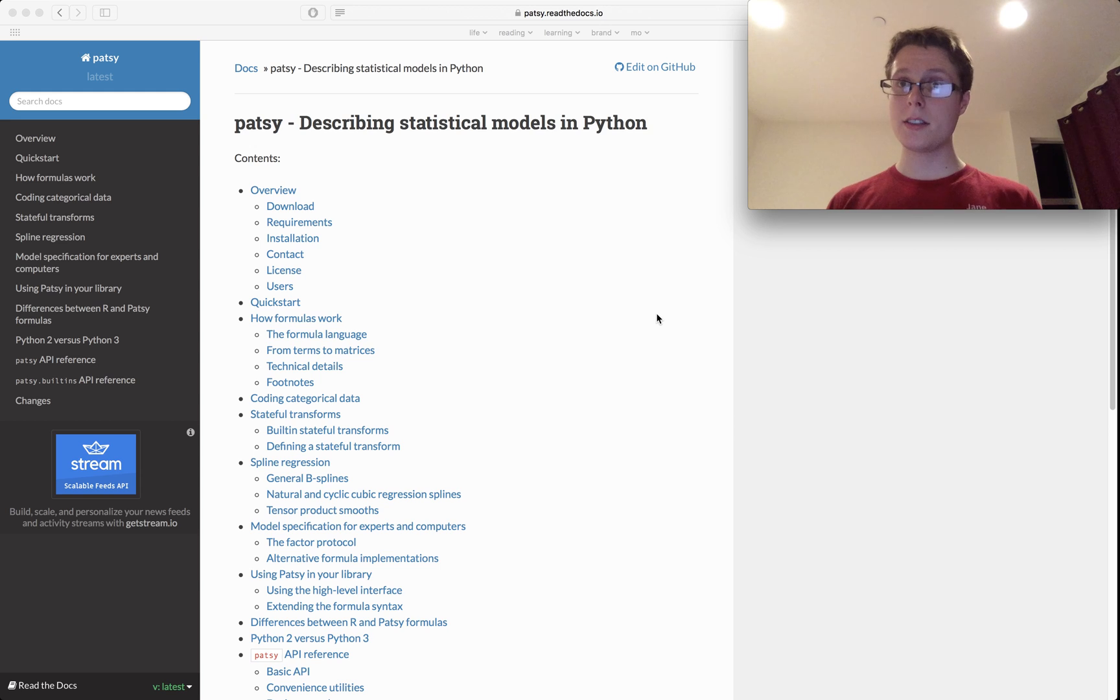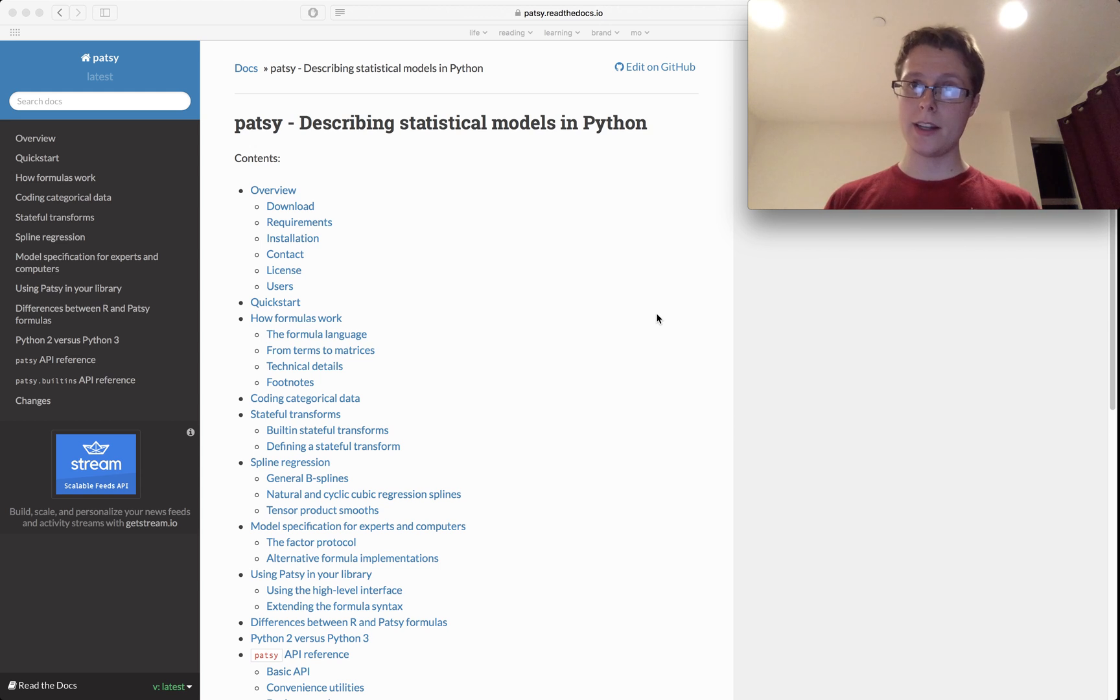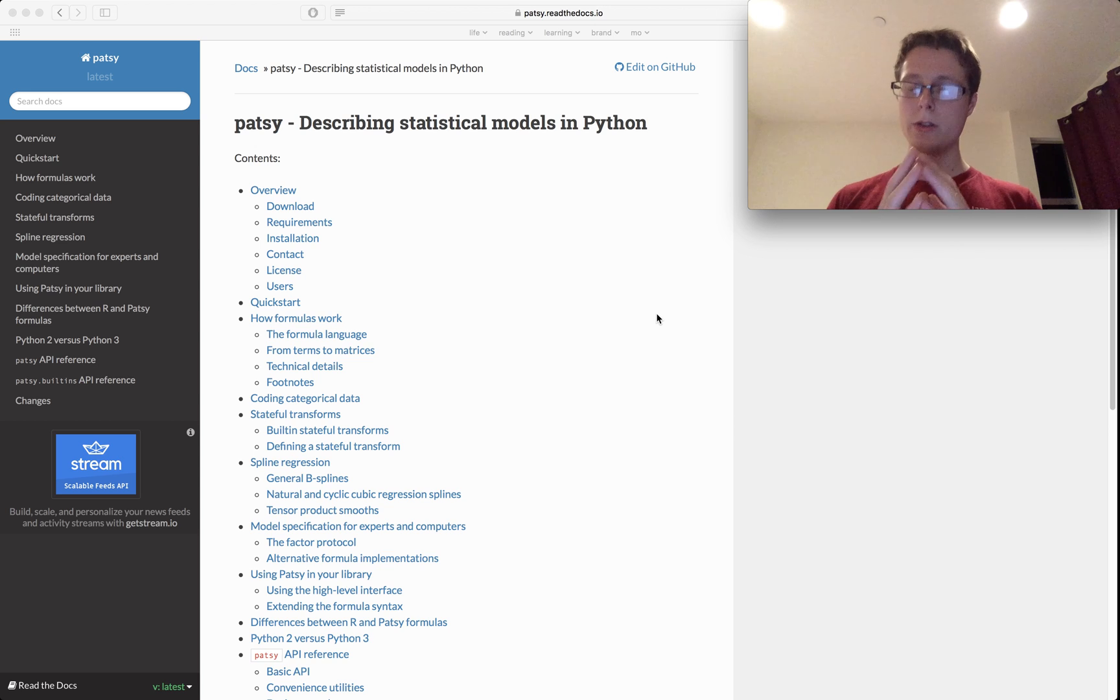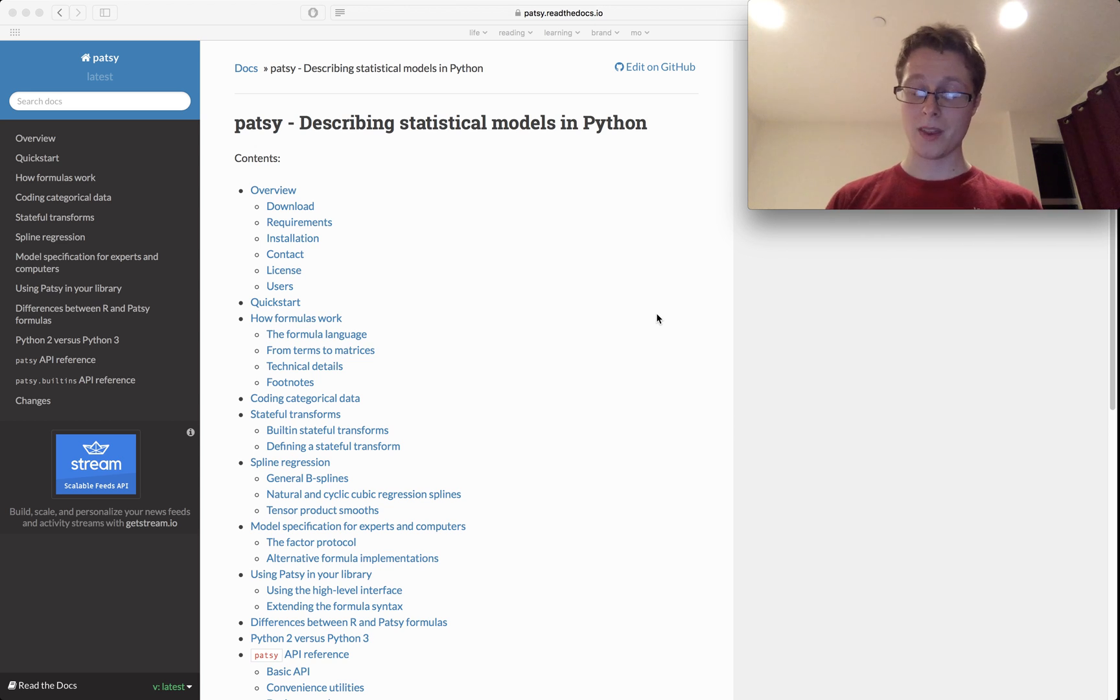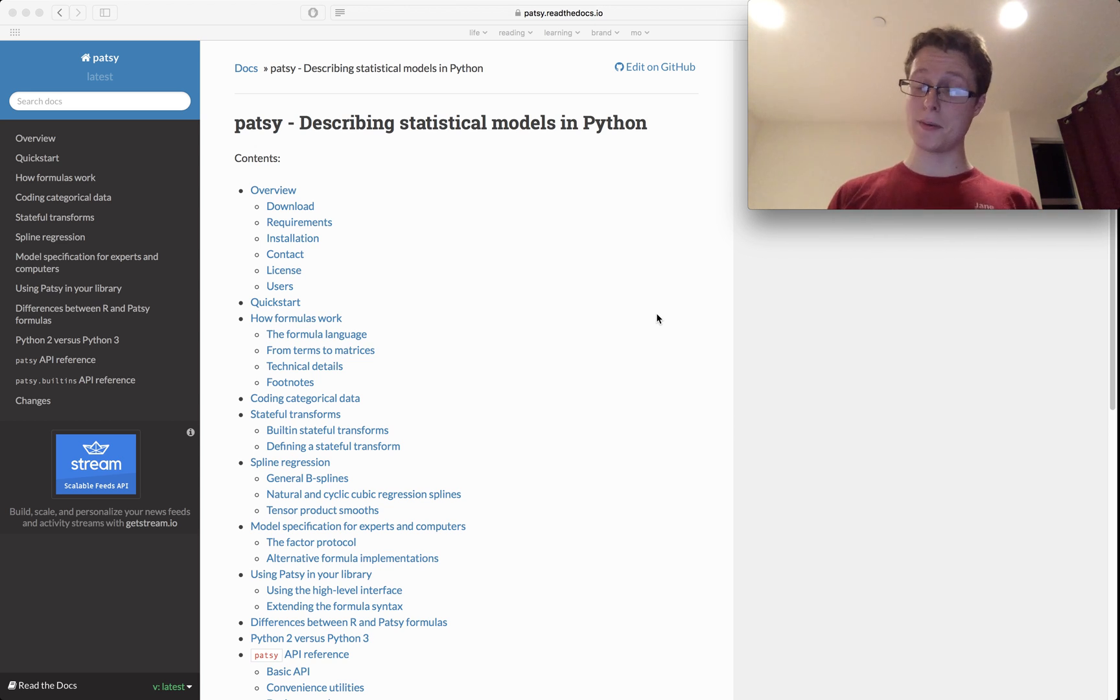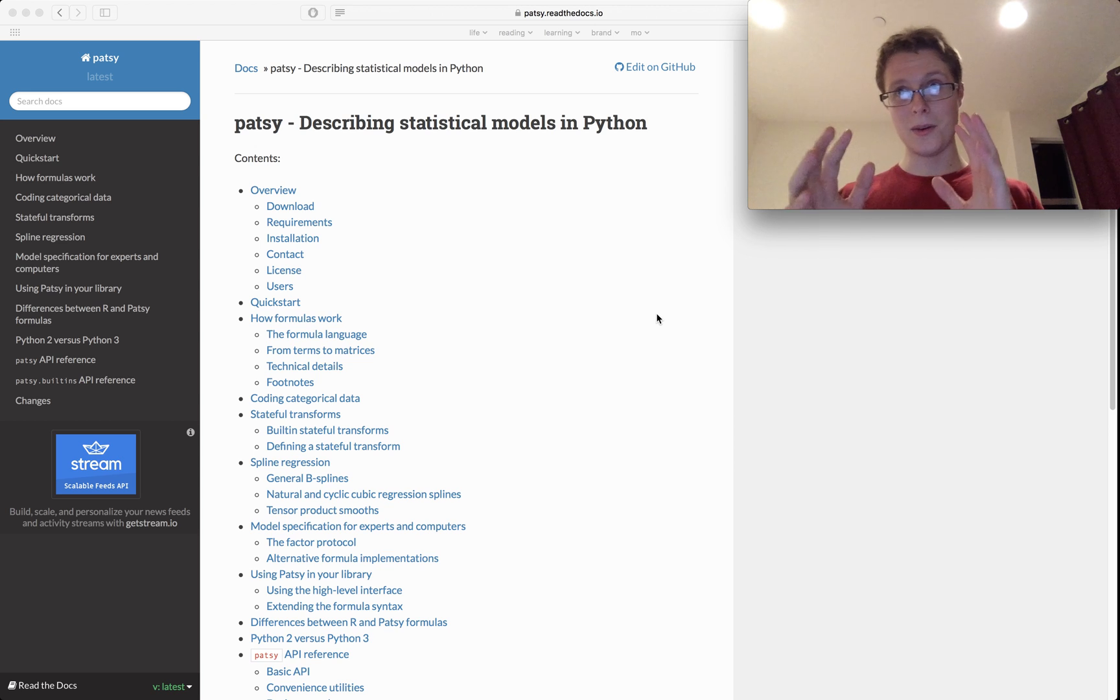So Patsy is a great tool, it's a great library in Python for statistical data transformations. If you don't know what a statistical data transformation is, here are some examples.